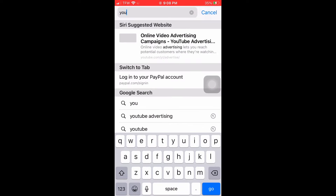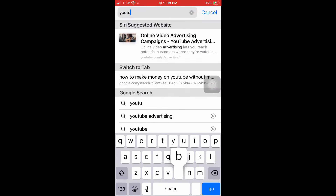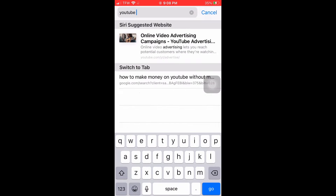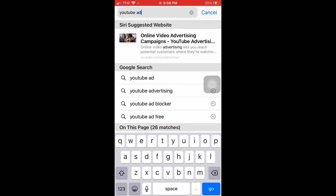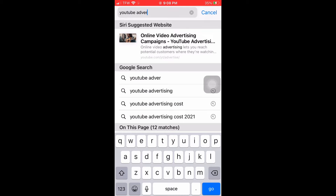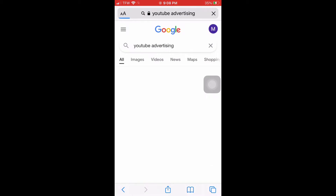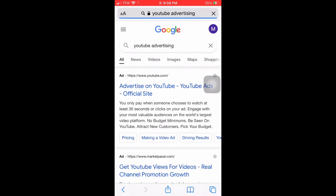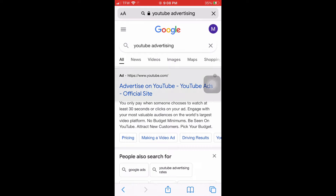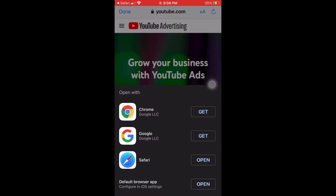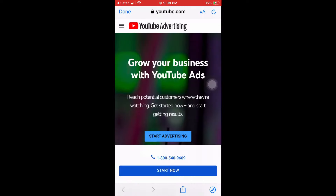I want you to go to your web browser and then look up YouTube advertising. Then click on the first or second link and then it should show you to upload your video.